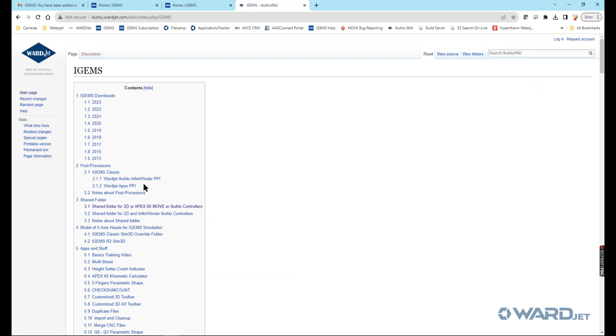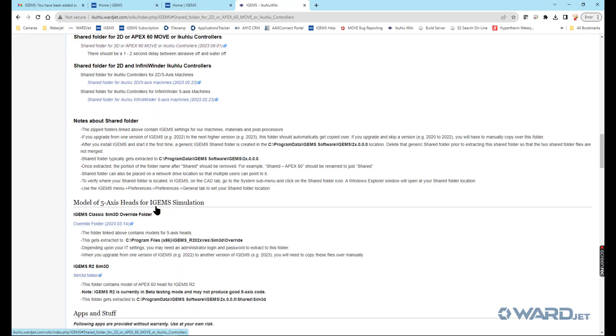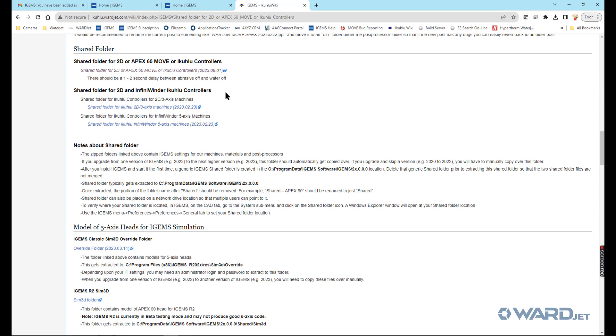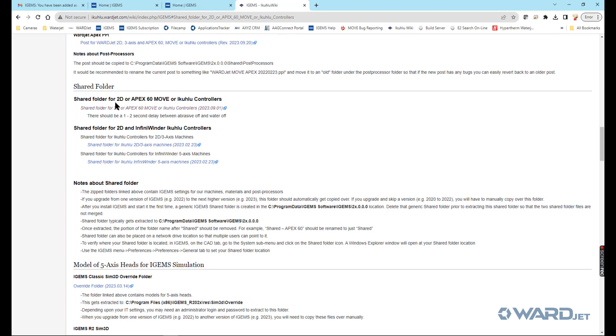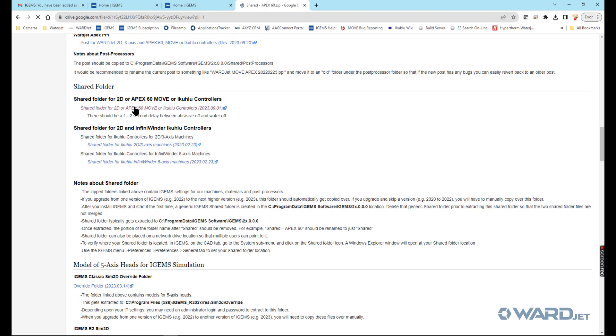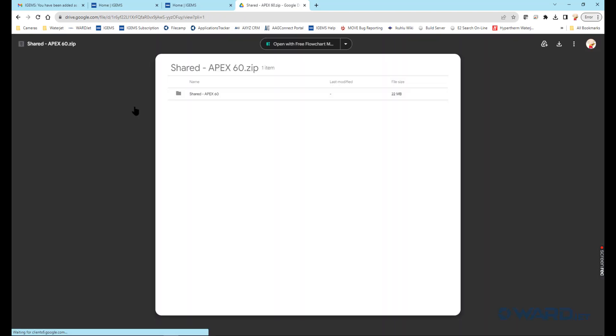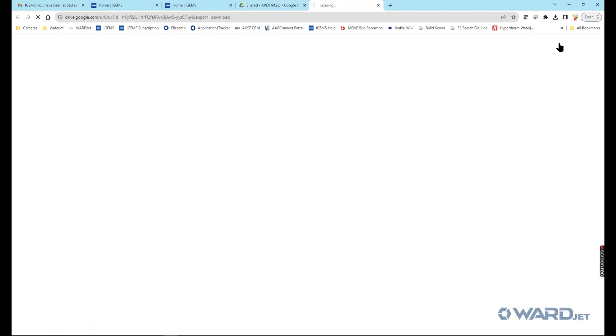We got shared folder. You can go to, for example, shared folder for 2D or Apex 6D move or iKulu controllers. That's this one here. You can click on this link to download this. Sometimes you may not be able to get to that page. If you can't, again, just email us and we can email you this folder.